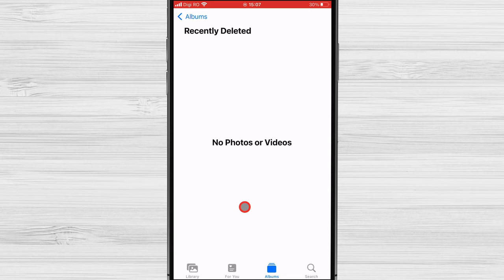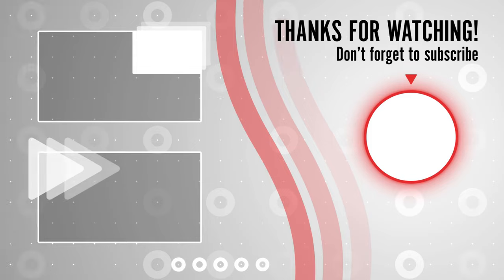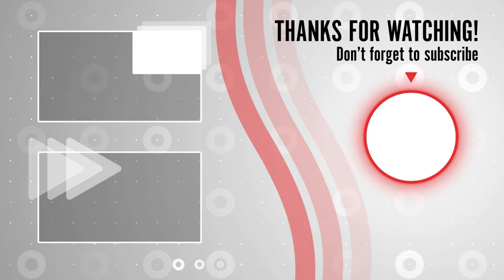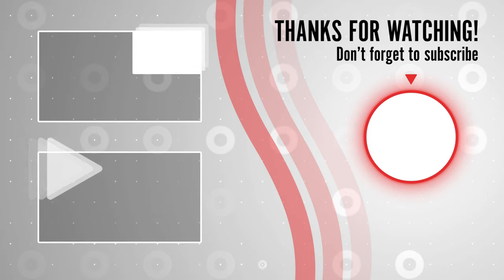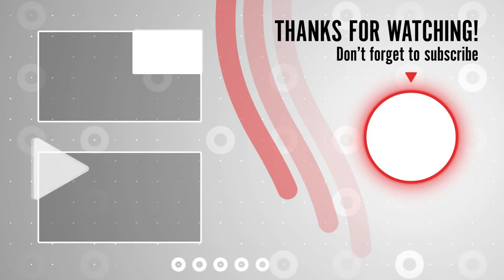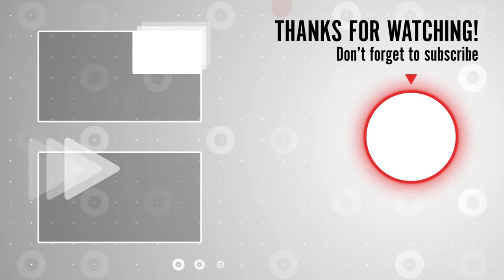That's all for today's tutorial on how to permanently delete photos from your iPhone. If you found this video helpful, don't forget to give it a thumbs up and subscribe to our channel for more useful tips and tutorials. Thanks for watching and see you in the next video.